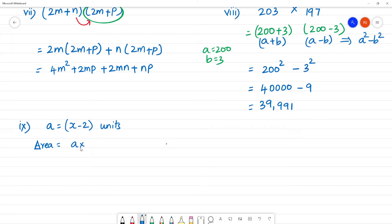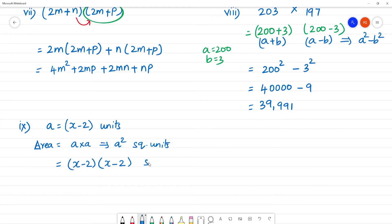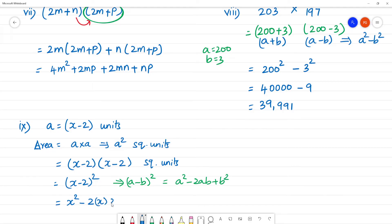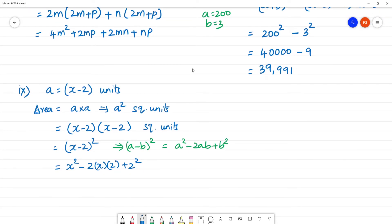Now for the ninth problem: area of a square with side (x − 2). Area of a square equals side multiplied by side, so (x − 2) multiplied by (x − 2) equals (x − 2) the whole square. This resembles the (a − b)² formula, which is a squared minus 2ab plus b squared. So the answer is x squared minus 4x plus 4 square units.